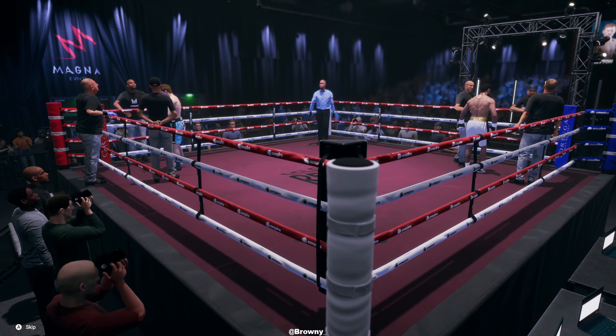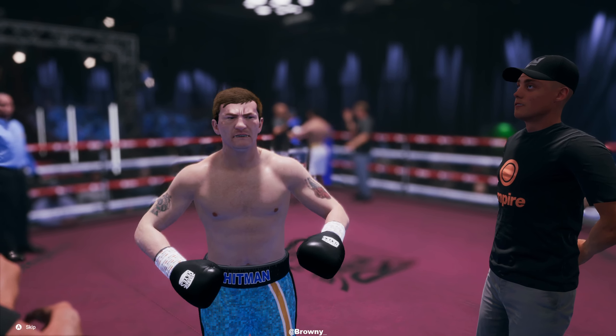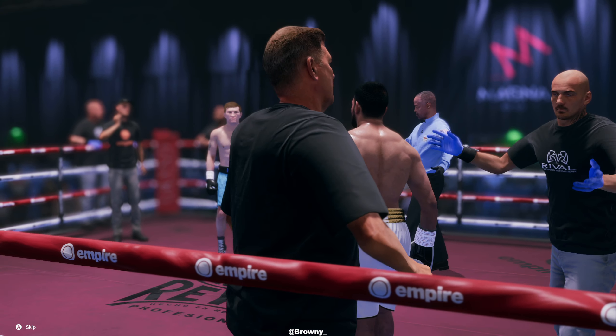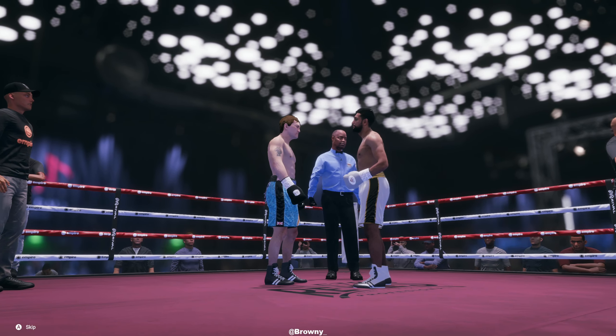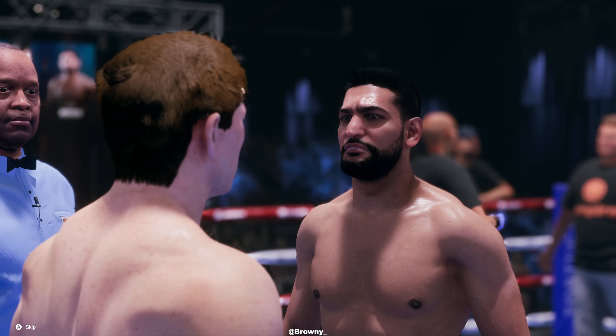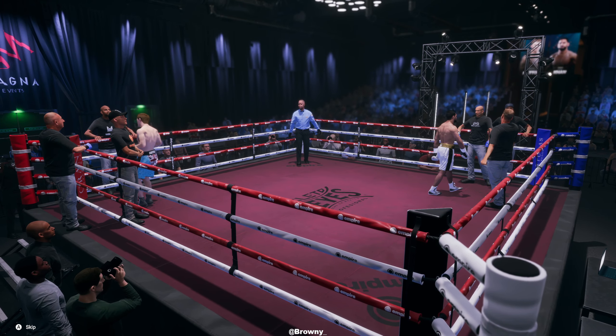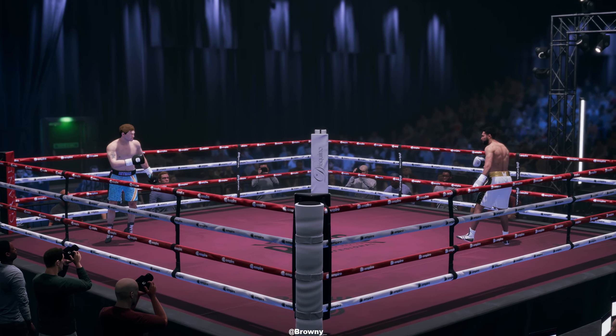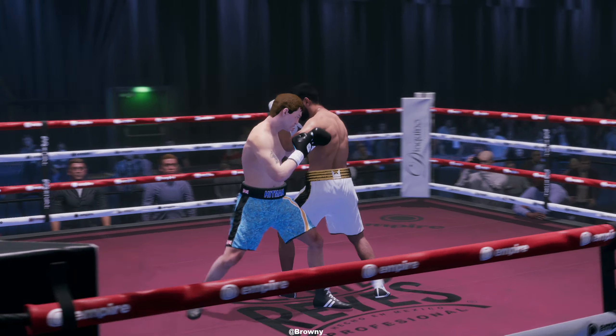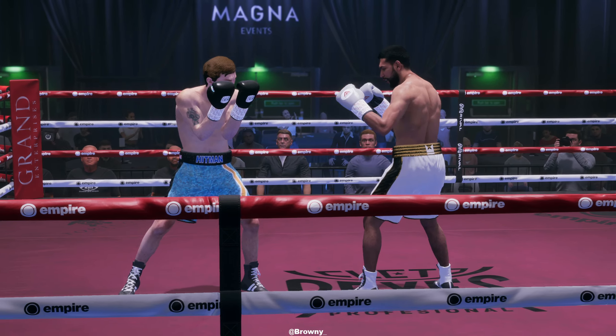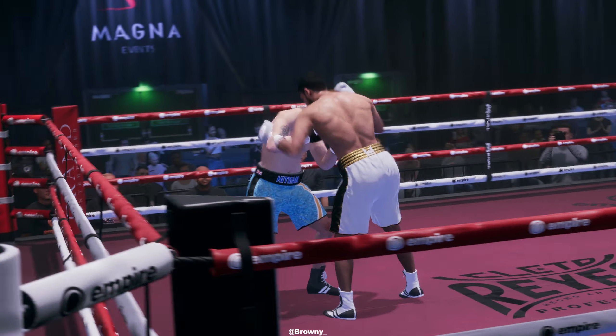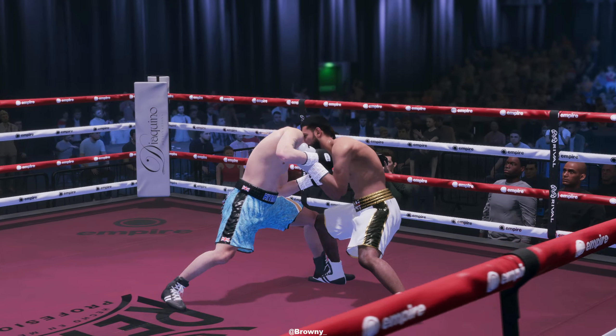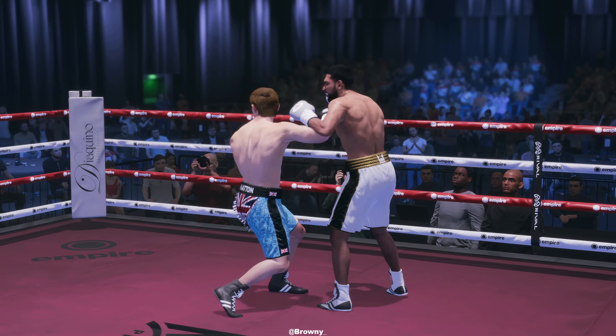This bout is scheduled for 12 rounds of boxing. In the red corner, introducing from Manchester, England, a popular and exciting junior welterweight and welterweight champion of the world, here is Ricky Hitman Hatton. And in the blue corner from Bolton, England, here is the Olympic silver medalist, one of Britain's youngest ever professional world champion, a unified 140-pound champion of the world, introducing Amir King Khan.